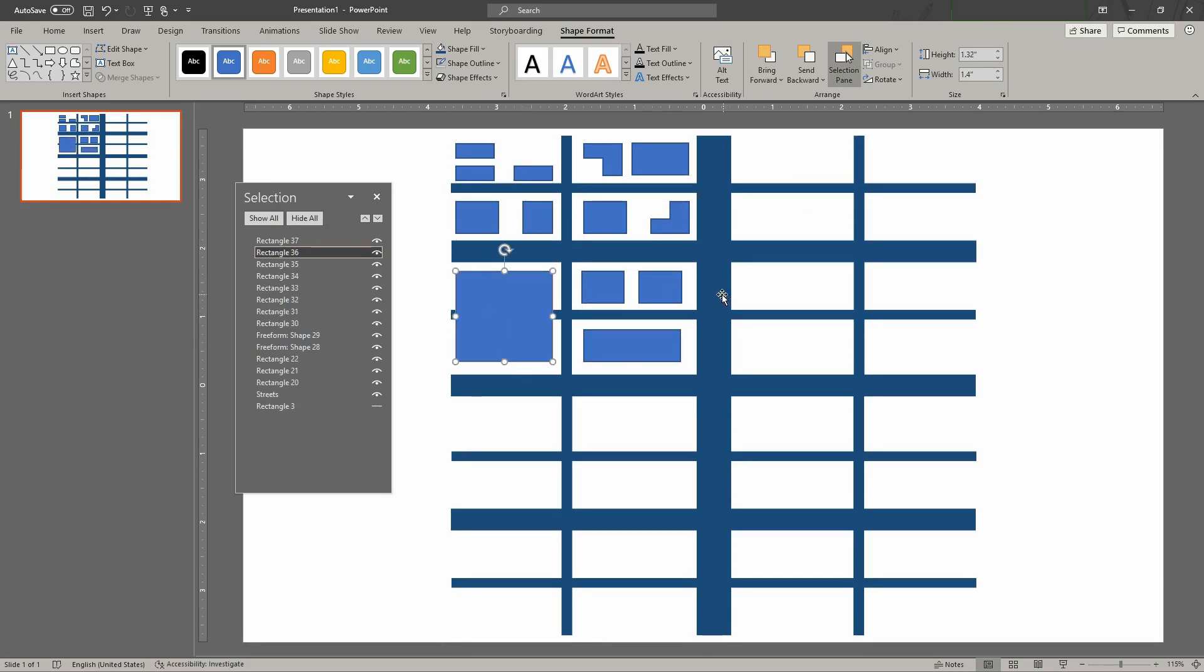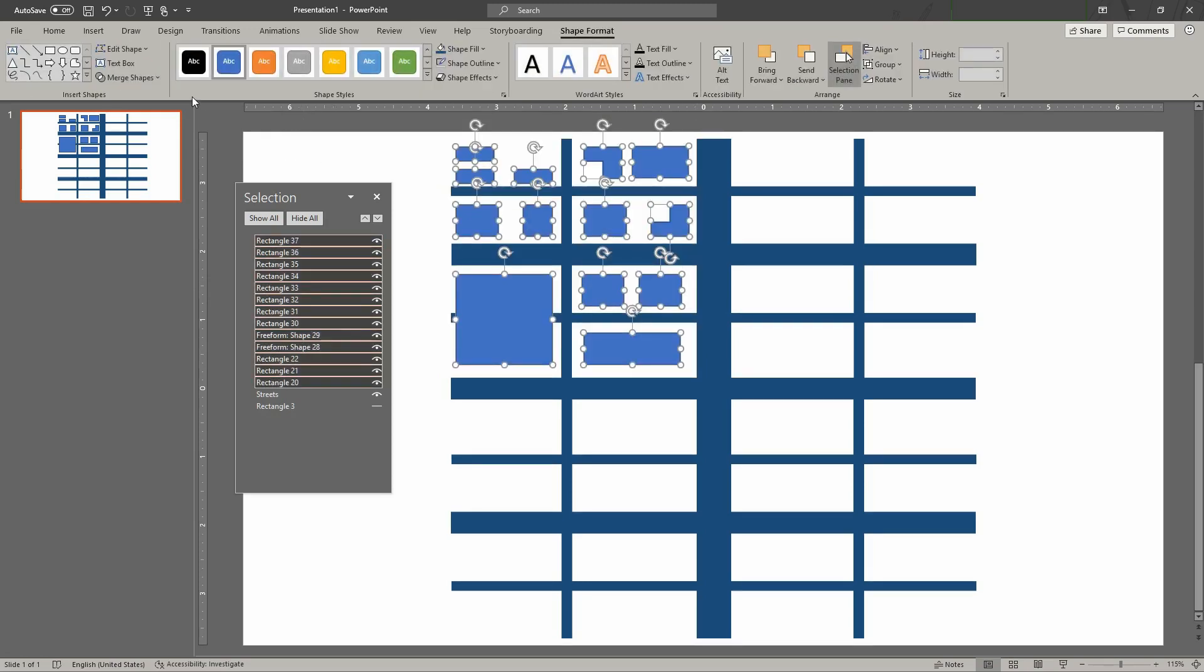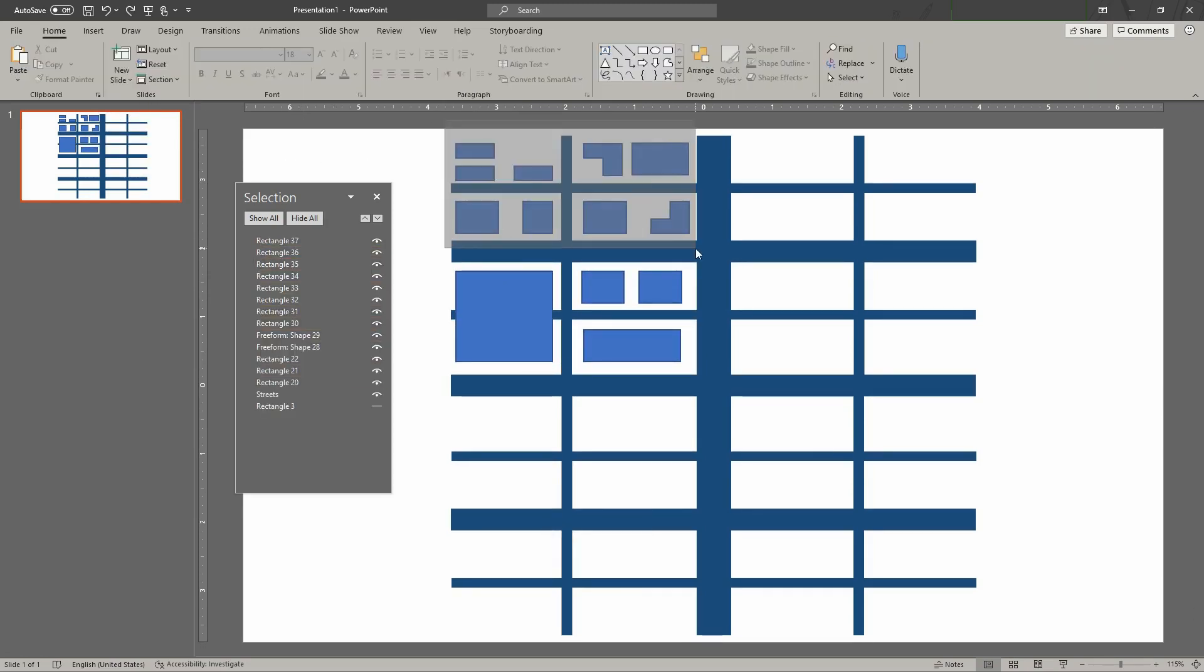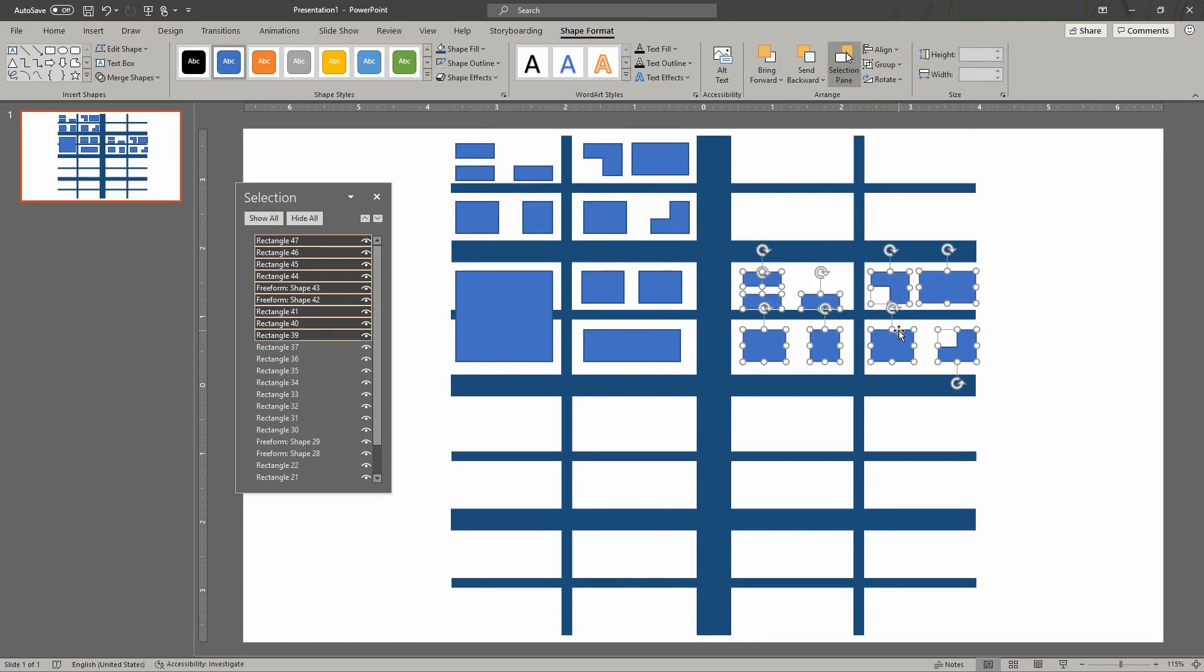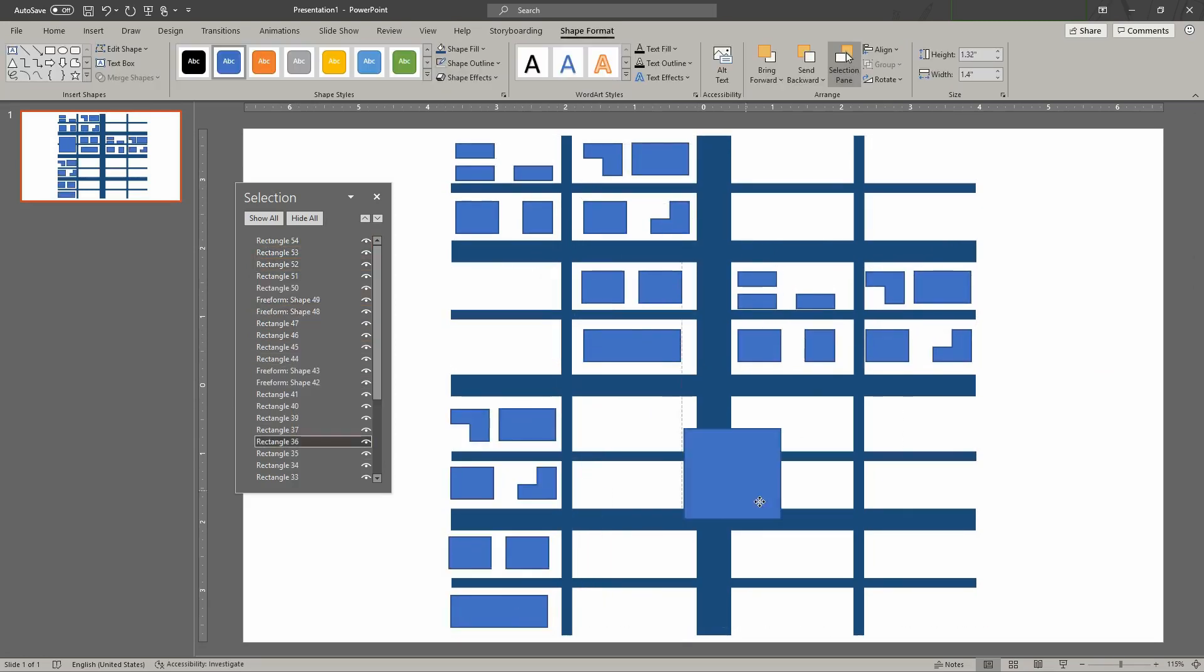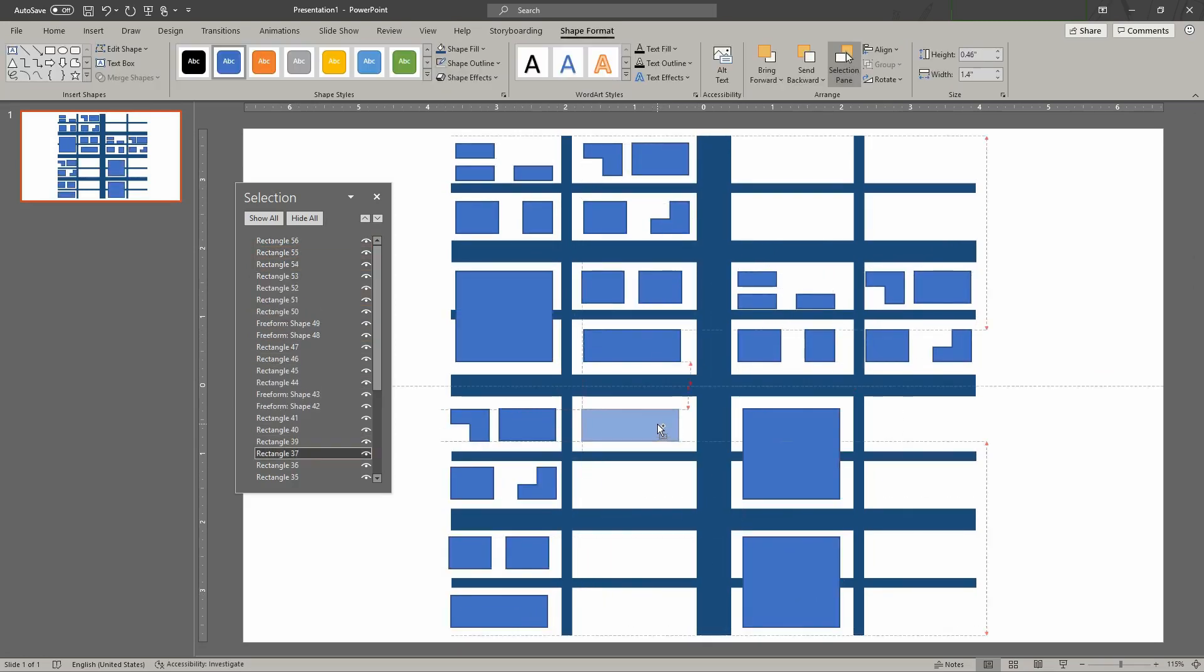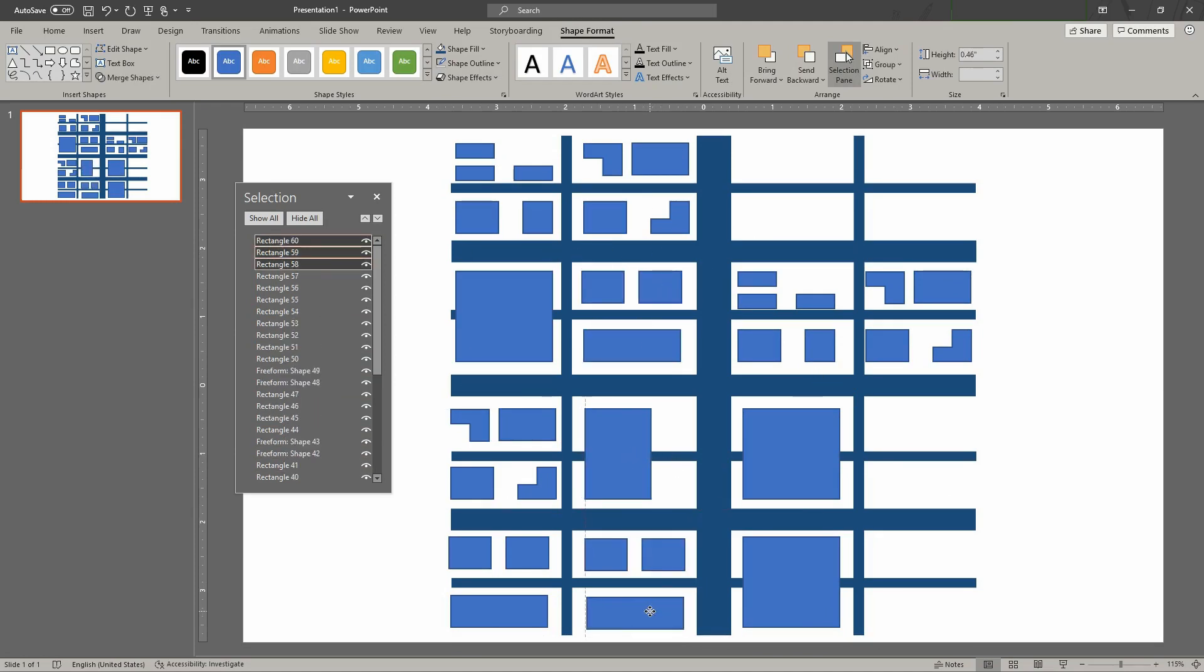If you like, you can even recreate an existing city or a town. In this example, we're just using rectangles to keep it very simple.